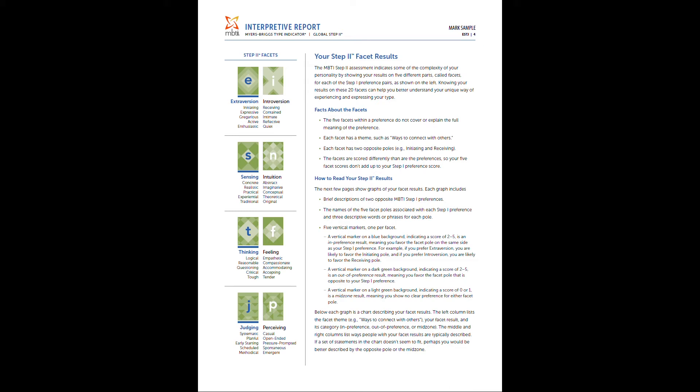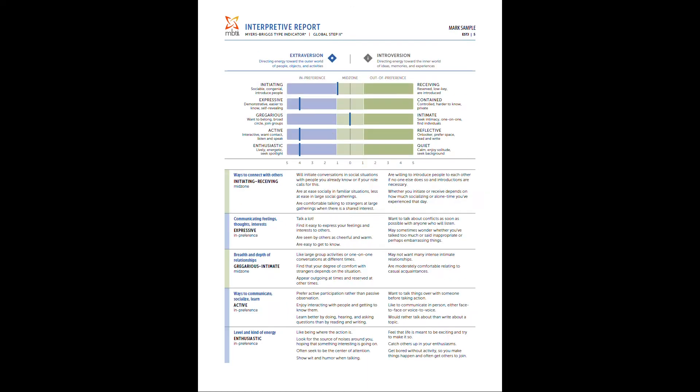Page four is going to introduce you to the facets. You can basically think of these as subcategories that go under the four main dichotomies. So there's five per extroversion and introversion. Extroversion tends to relate to initiating, expressiveness, being gregarious, active, and enthusiastic. While introverts tend to be more on the receiving, contained, intimate, reflective, and quiet side. So you'll get a little introduction to all this. And of course, throughout our conversation, I'm more than happy to answer any additional questions.